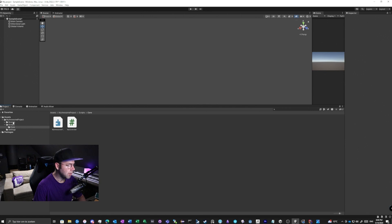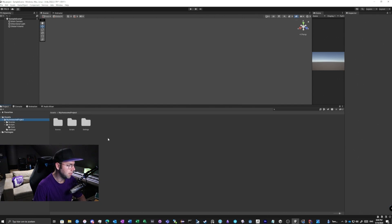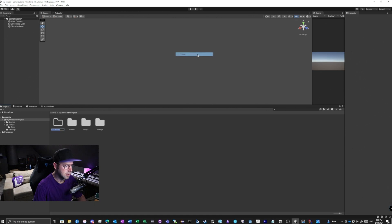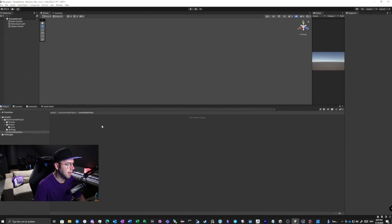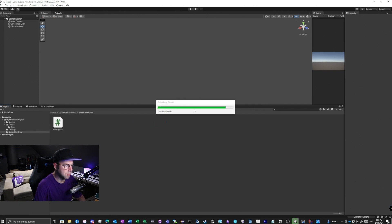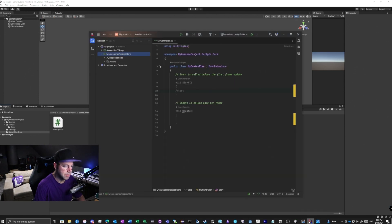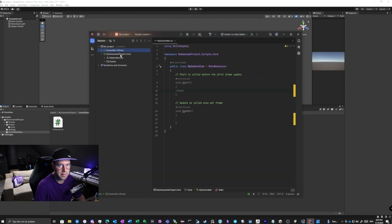If we download an asset pack from the asset store and create a folder under 'My Awesome Project' with some other data, and create a C# script there as a third-party script, after Unity compiles you will see that we now have two assemblies: 'Assembly-CSharp' and 'MyAwesomeProject.Core'.